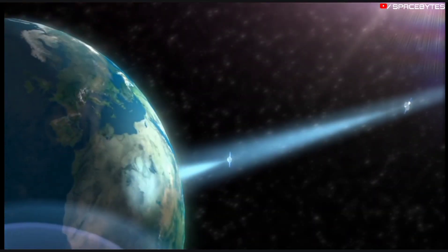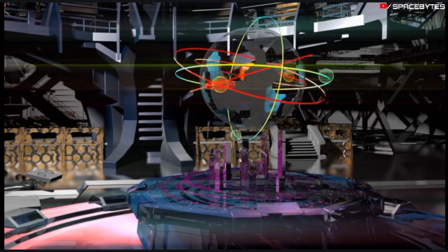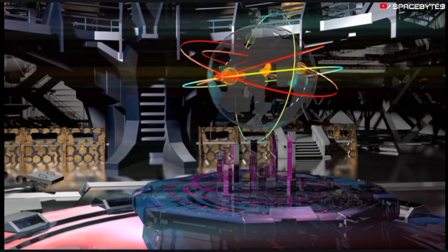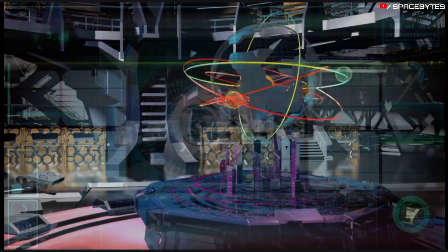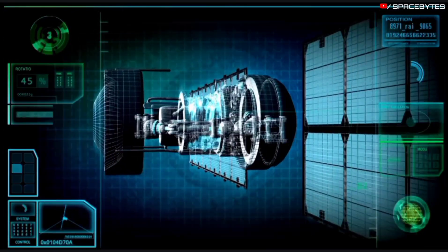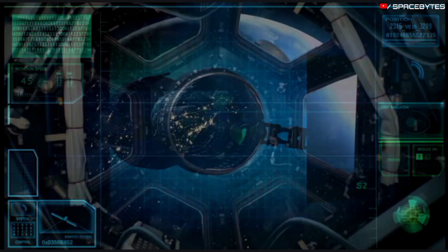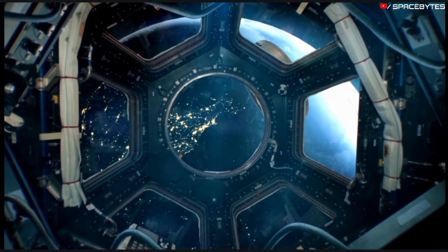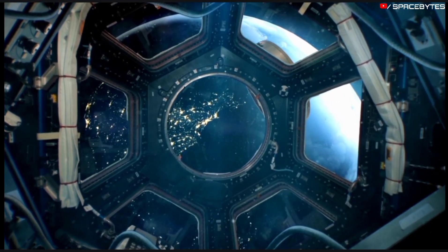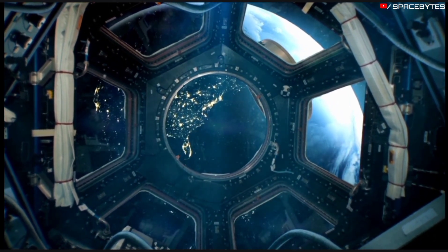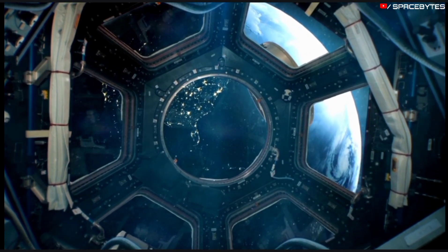NASA also has a new impact monitoring system in place which uses an algorithm called SentryLL to calculate the impact risk of near-Earth objects. NASA can track the orbital path of asteroids using this infrared data and can even predict their orbit years into the future.